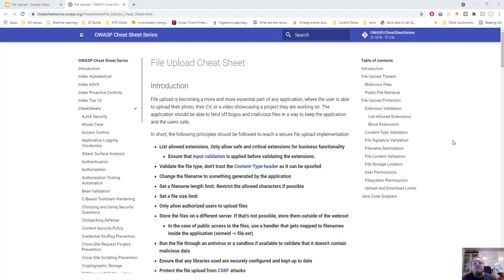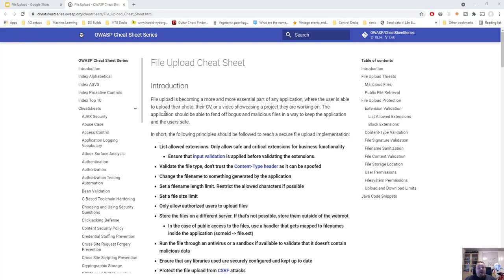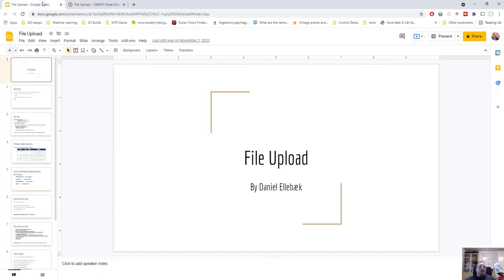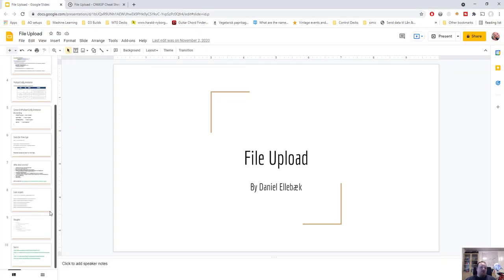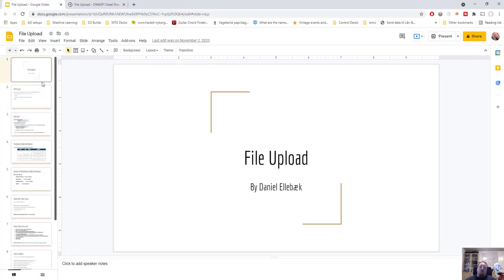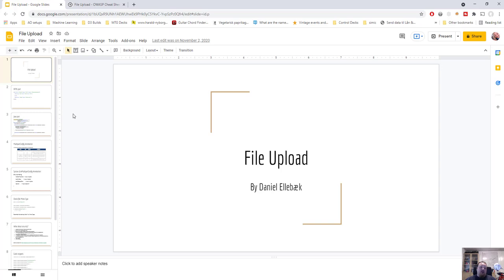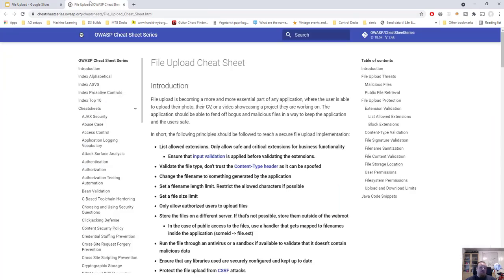Hi! Today I need to talk about securing your file upload. For today's task we're gonna look at two different things. We will look at the OWASP cheat sheet for file upload, which is the page I have open right now. The second thing we look at is a slideshow that I created. It's a small one.